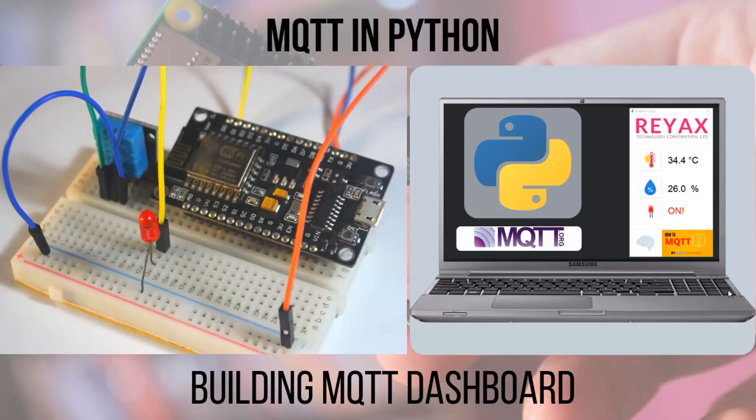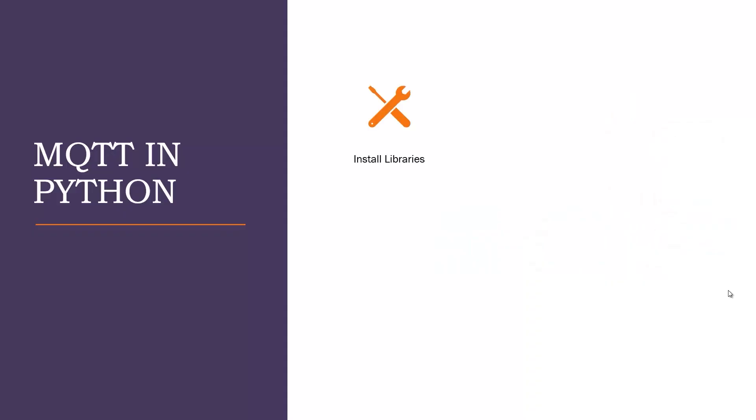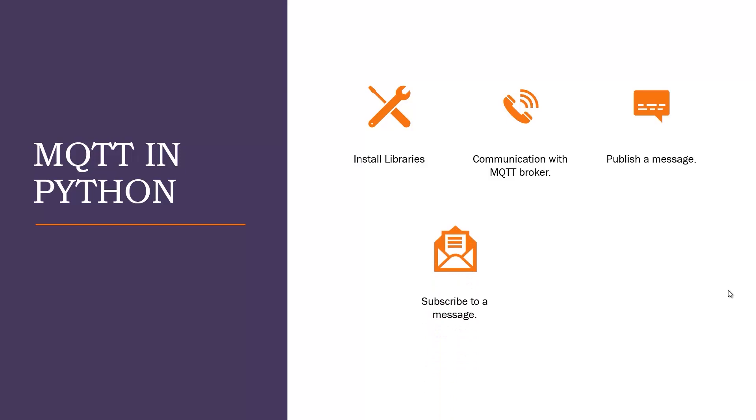We will start with installing the library for MQTT protocol in Python, then we will write code for communication with MQTT broker. We will learn how to publish and subscribe to a message, and in the end we will make a dashboard to show subscribed data and to publish data.